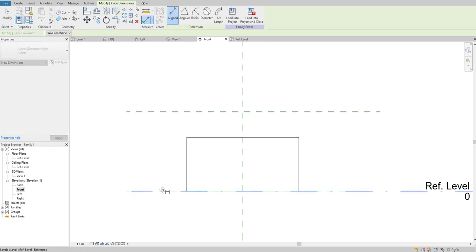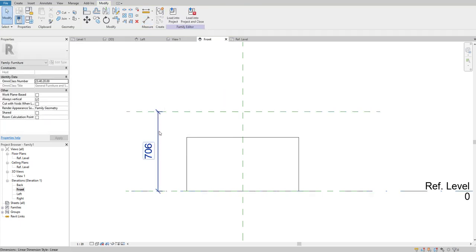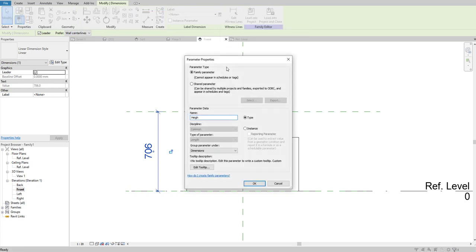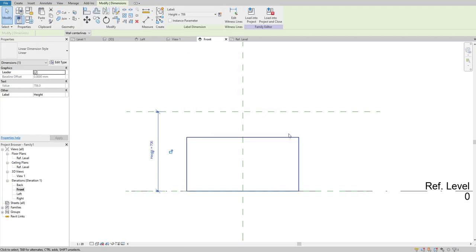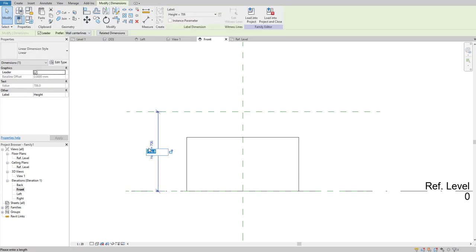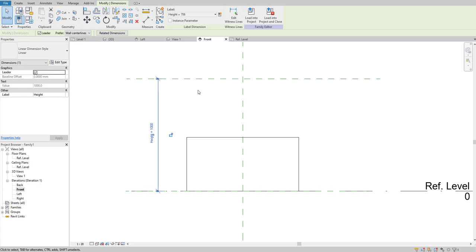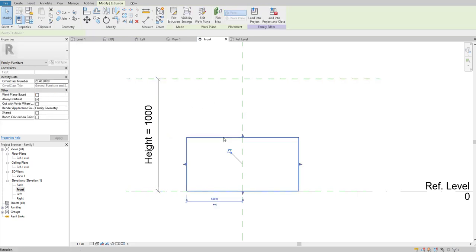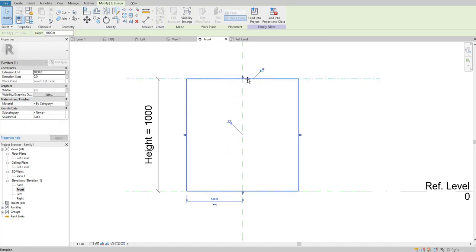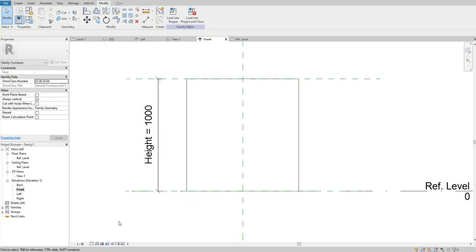Create a reference plane in the elevation view, then use Align Dimension again to create a parametric dimension. Carefully select the reference level at the bottom and then the reference plane you just created. Select that dimension and convert it into a parameter — name it 'Height' and click OK. If you change the height parameter value, for example to 1000, only the reference plane moves but the extrusion height stays the same. So we need to fix the extrusion height to the reference plane and lock it — select the arrow, drag it up to the reference plane, and lock it.